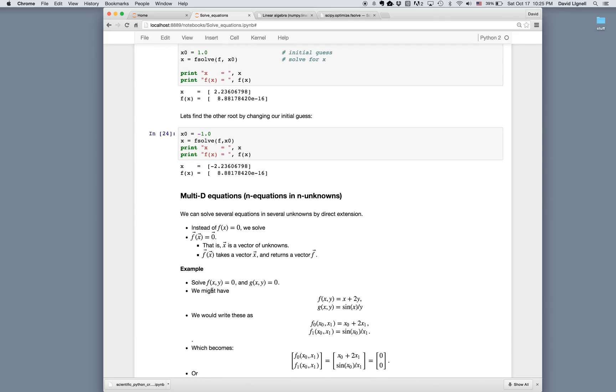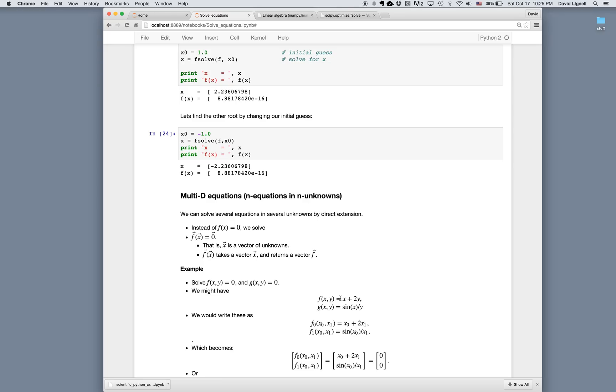So for example, suppose we had f of x, y equals zero, and another function g of x, y equals zero. So this is two equations in the two unknowns, x and y. Suppose we have for our functions f of x, y is x plus 2y, and g of x, y equals sine x divided by y. So in general, each function can be a function of both unknowns. It doesn't mean that both functions have to depend on all of the unknowns, but only that in general it can.